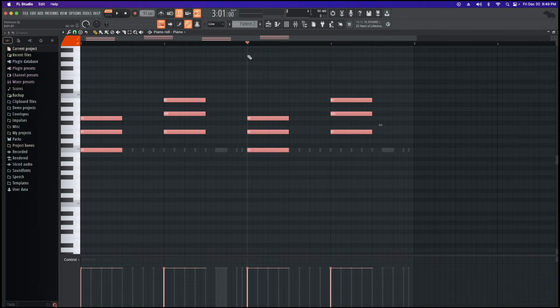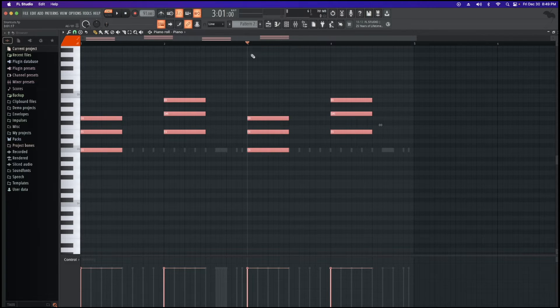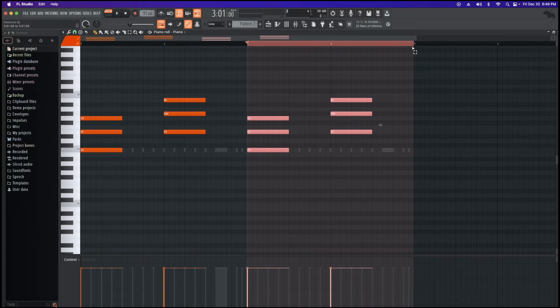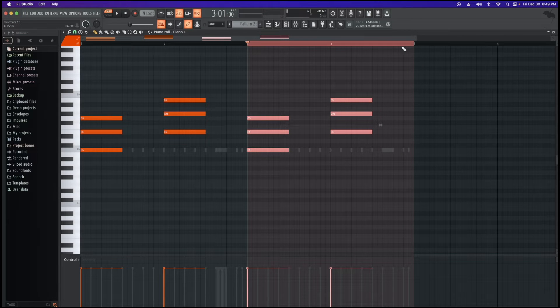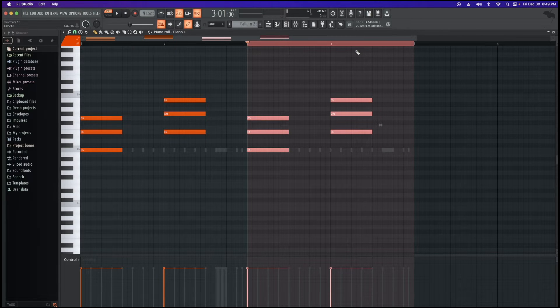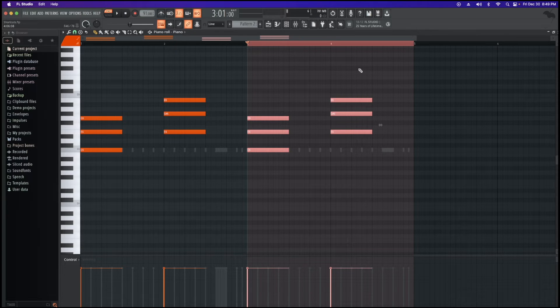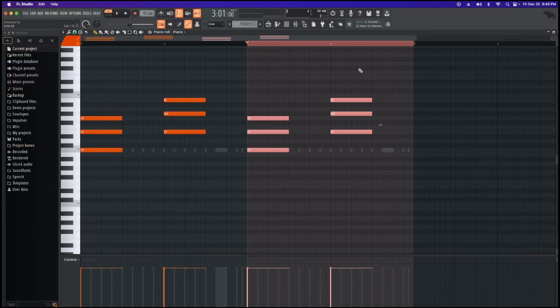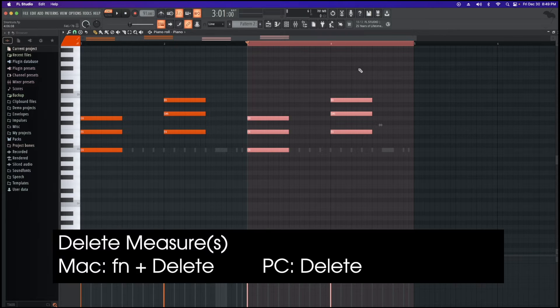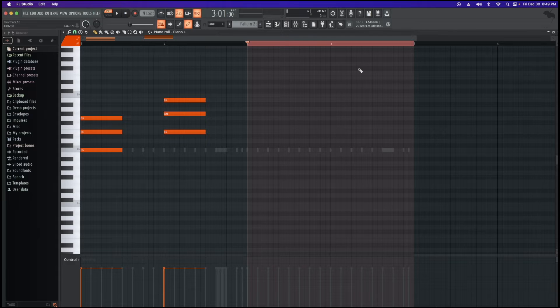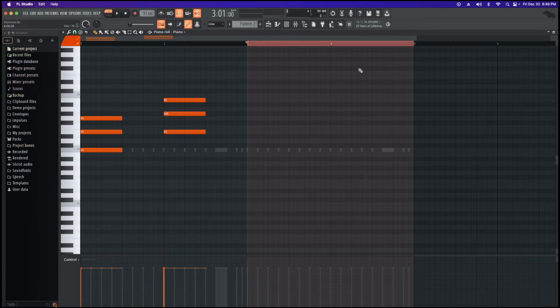Now another thing as well, if you wanted to delete an entire measure, so say for instance you don't want to have this, you can select the measure that you don't want. And all those notes, on a PC I believe you can just hit delete, but on a Mac what we have to do is we have to hit FN and then delete, and that's going to delete the measures here for us.